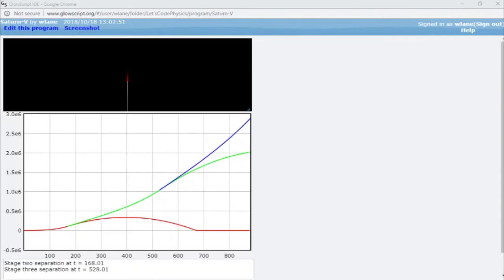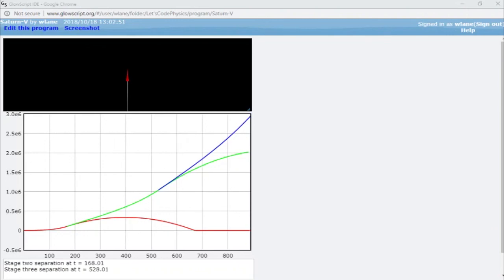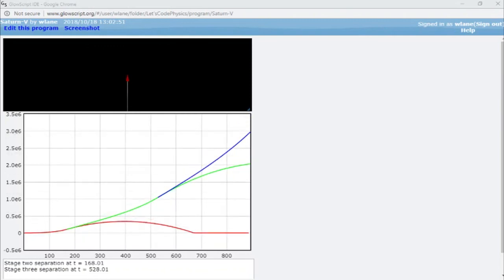At about 850 seconds, you can see the second stage starting to turn around. There's a little bit more burn time left, but we'll call it quits there. You can play around with this, put in other parameters, and see how high you get. You can also try creating a graph of velocity versus time to get an idea of how fast these things are traveling. As always, thank you so much for watching. I will see you next time. Bye-bye.